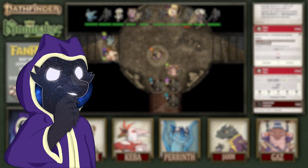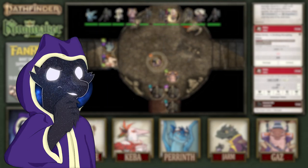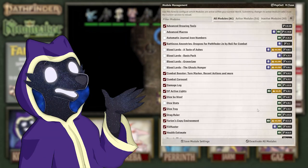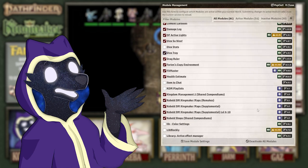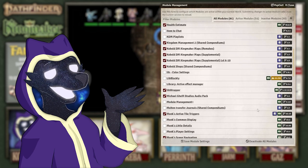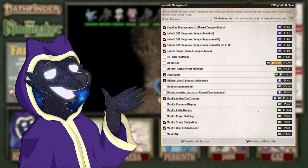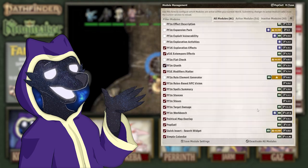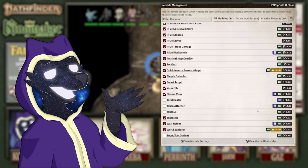I've gotten a lot of questions recently about the modules I use on my stream game. While there are of course way too many to go over in a single video, I figured I'd go over the 8 most important Pathfinder-specific ones that I use.